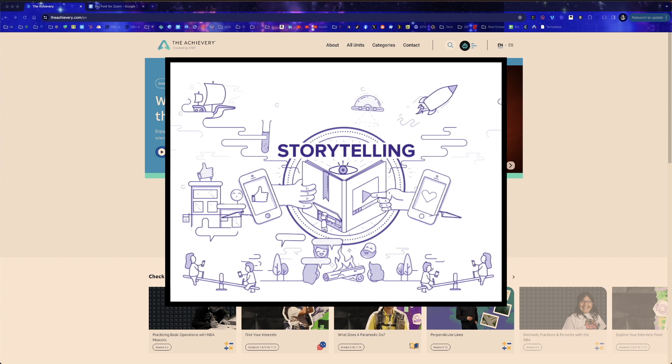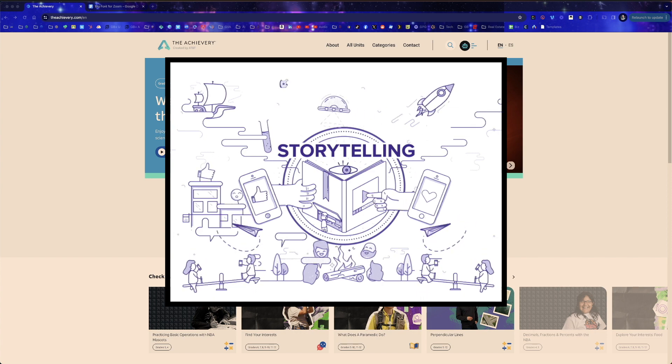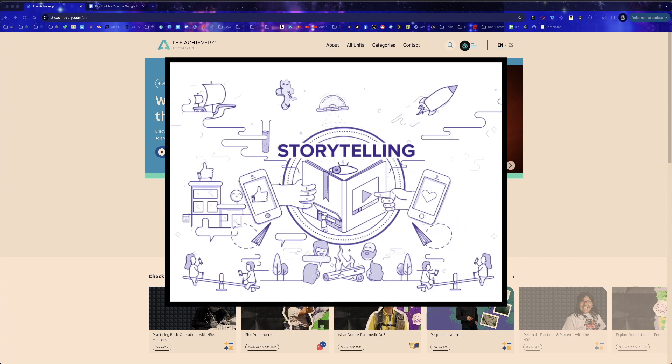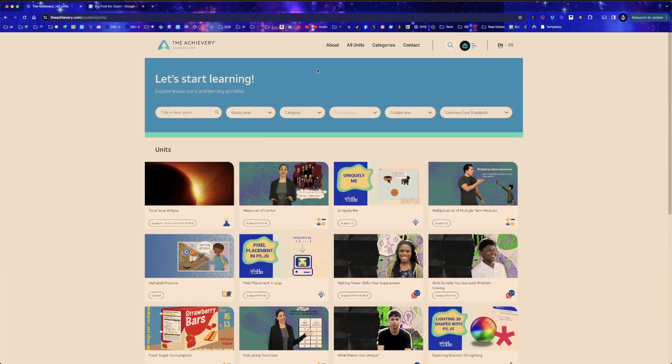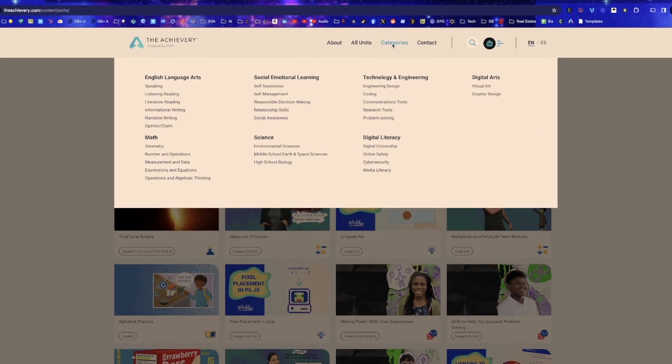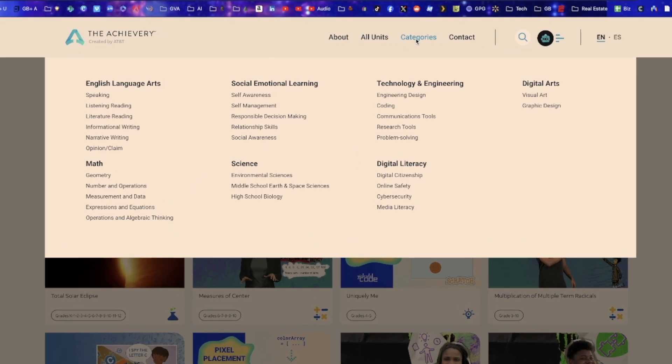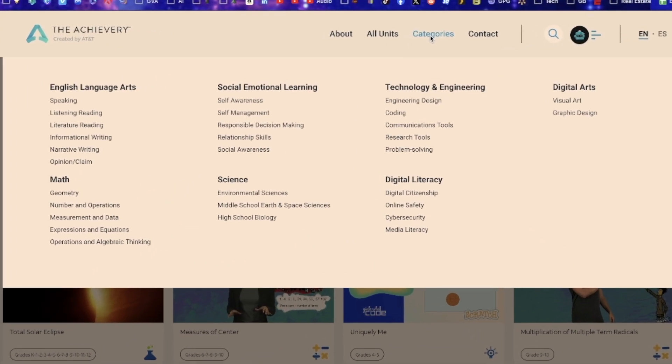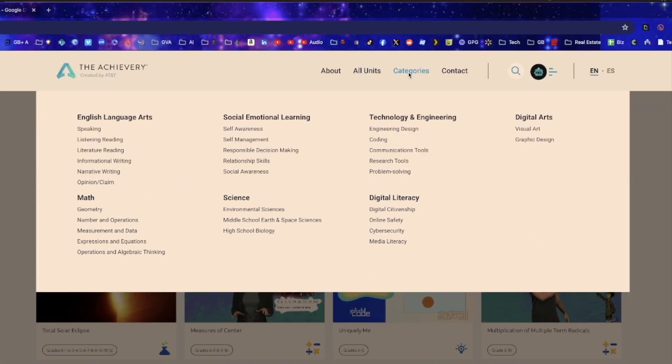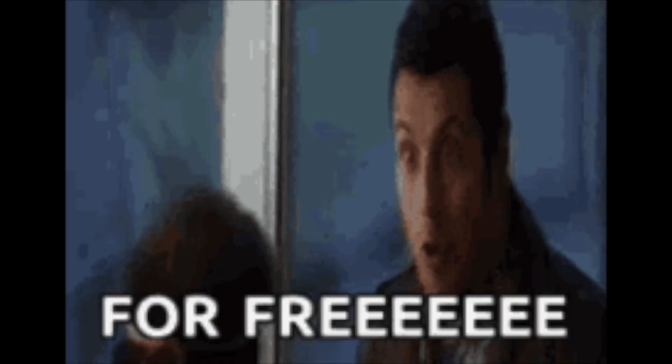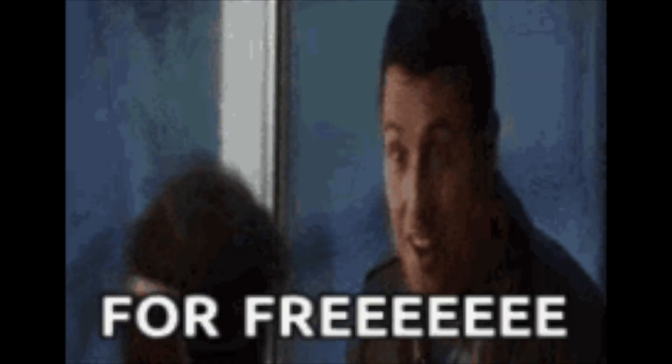that entertains and teaches. This 100% free website has different categories available, everything from content-specific subjects to social emotional learning to digital citizenship. It is all here and all free.